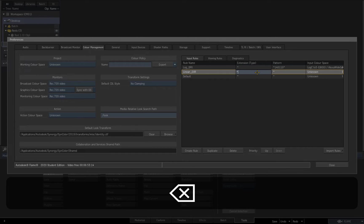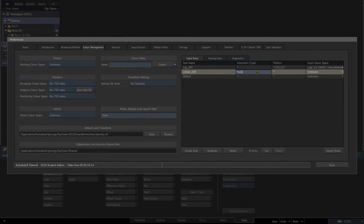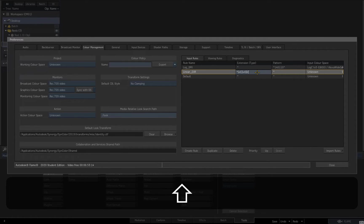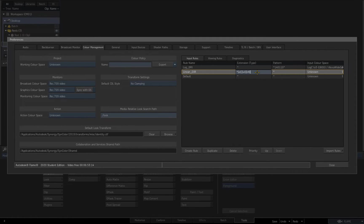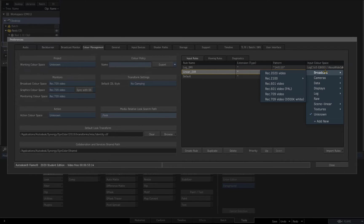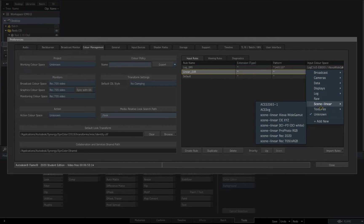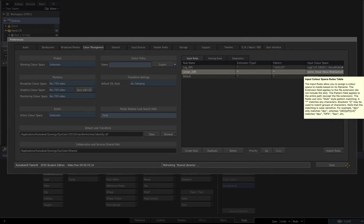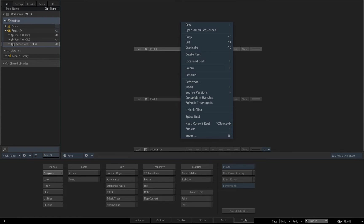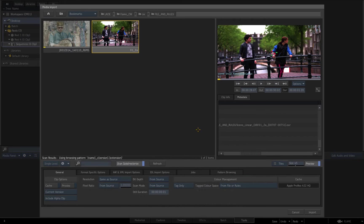Now I'll edit the linear rule and enter the EXR extension in the extension field. Entering alphabetical characters in regex format, as shown here, ensures that the extension will be detected in upper and lower case. I'll select scene linear as the tagged colour space for imported clips matching the extension criteria. Now the browser thumbnail shows a preview of the colour space tag to be applied to the linear clip.